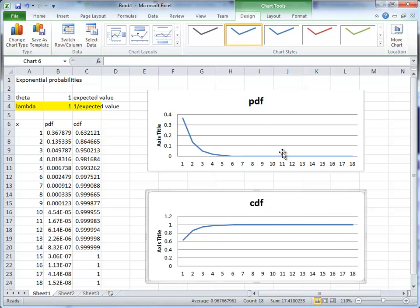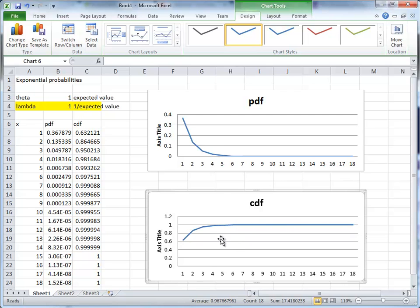So here you can see the PDF for an exponential distribution with theta equal to 1 or lambda equal to 1. And here you can see the CDF. And you can see the CDF, of course, converges to 1.